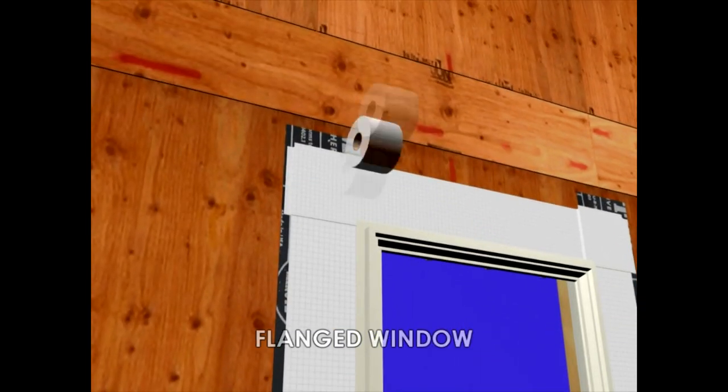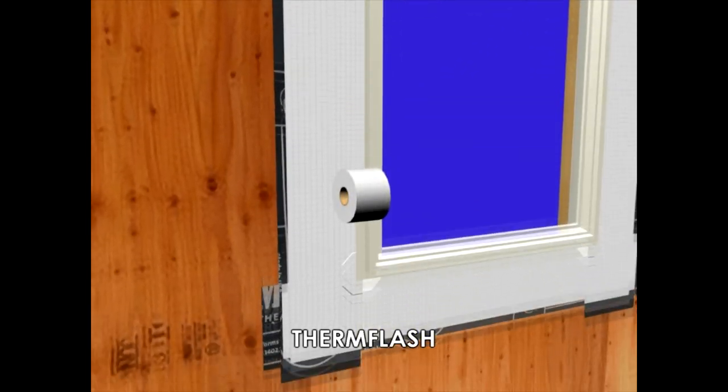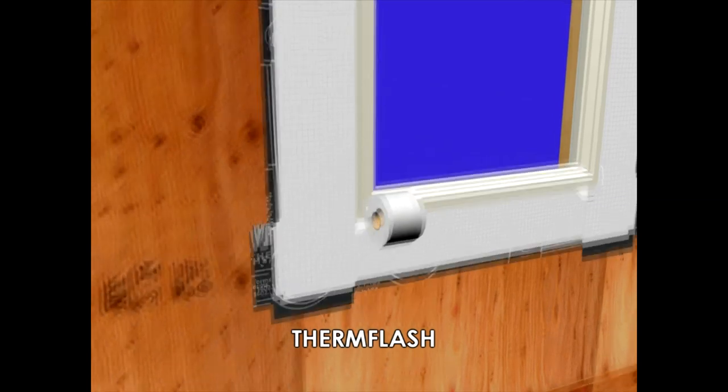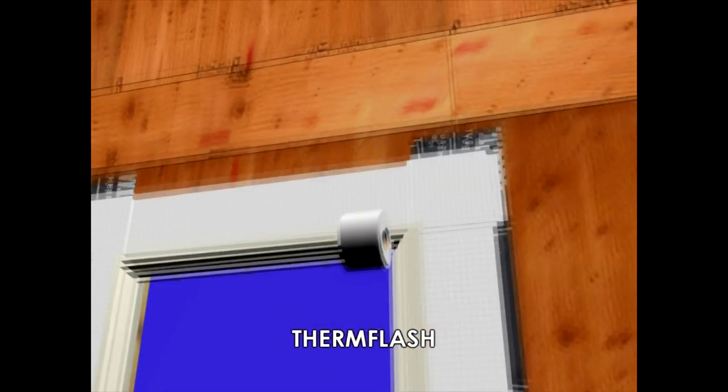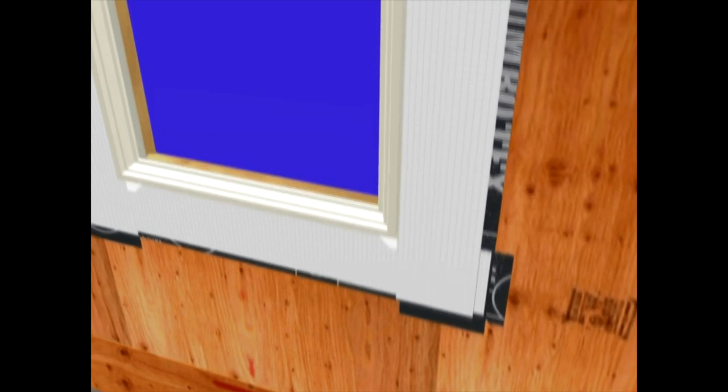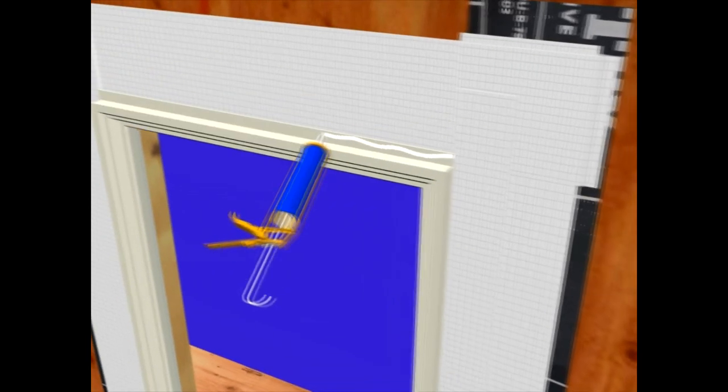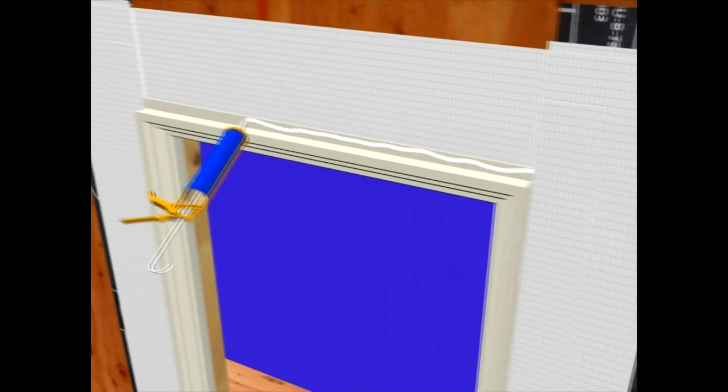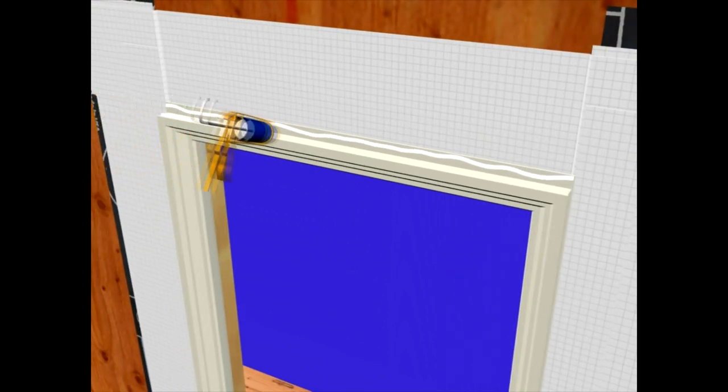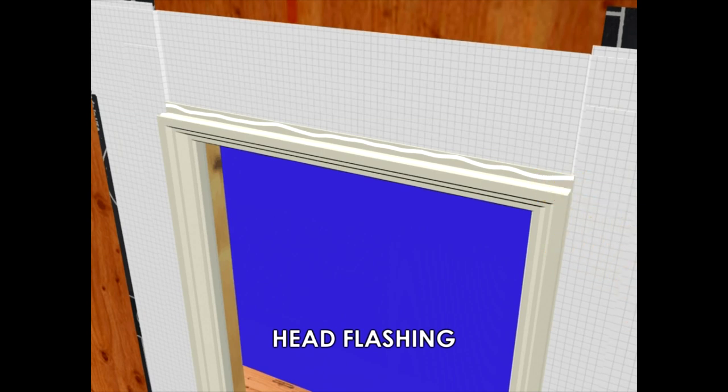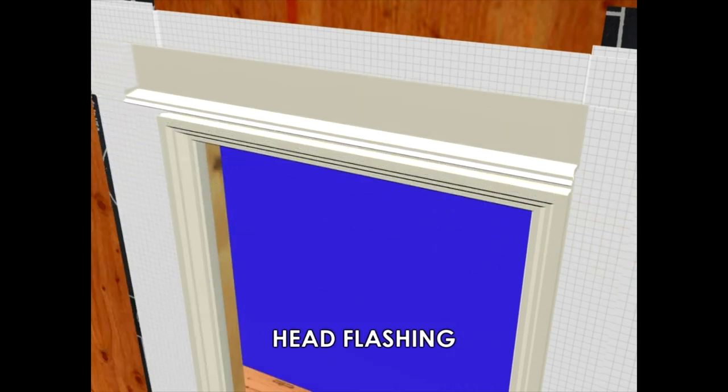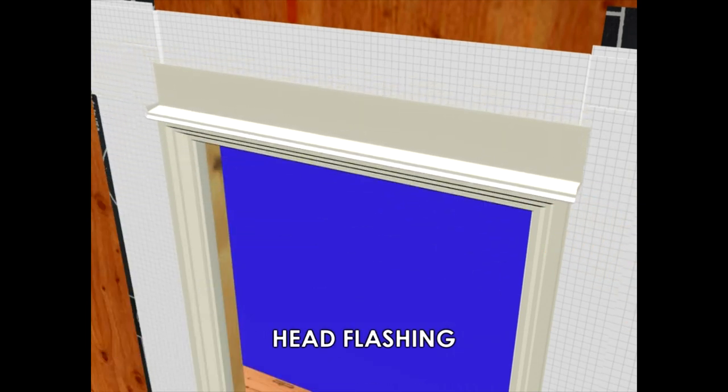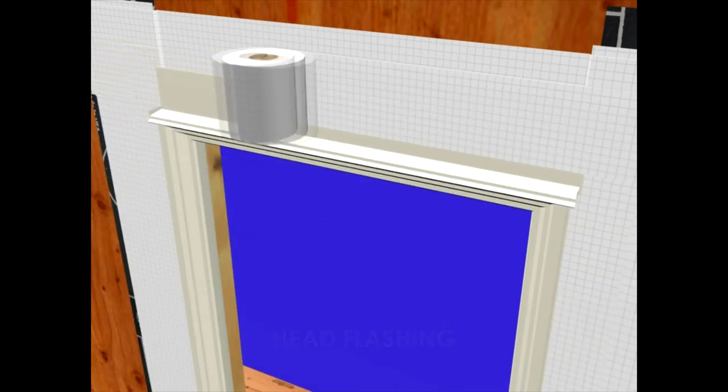The window is placed into the wet sealant and properly attached. ThermFlash is used to seal the nailing flange of the window. And now we're ready for our head flashing. Sealant is applied to the top of the window, and the flashing is placed into the wet sealant. Additional ThermFlash will seal the flashing itself.